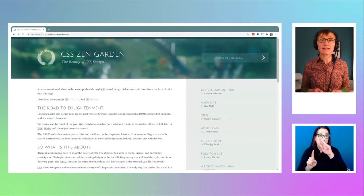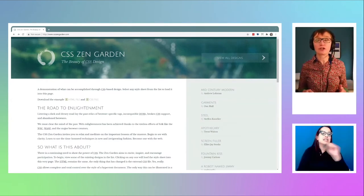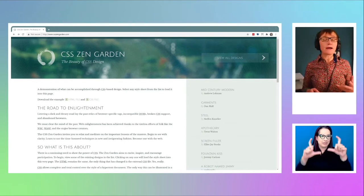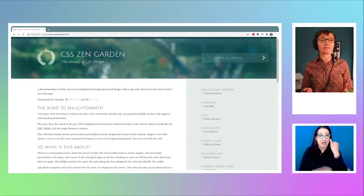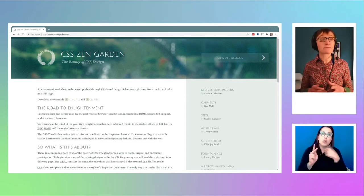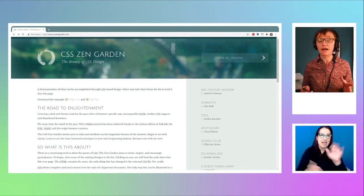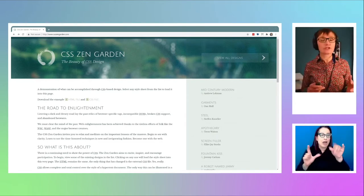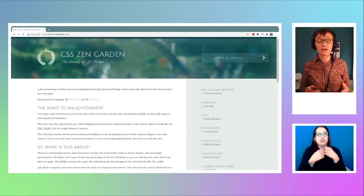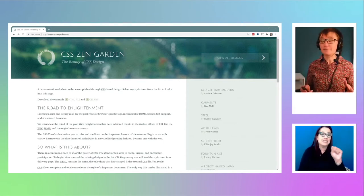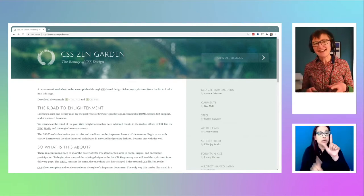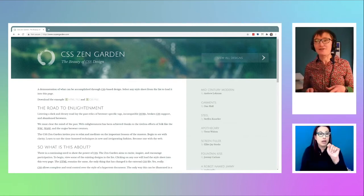So we had sites like the CSS Zen Garden — I'm showing a screenshot of it here. That was all about this idea: one set of markup, and people would come along and design a style sheet that would display it totally differently. It was really just showing people how powerful CSS was and how it would let them separate these two things. However, layout was still kind of tied to the document structure.